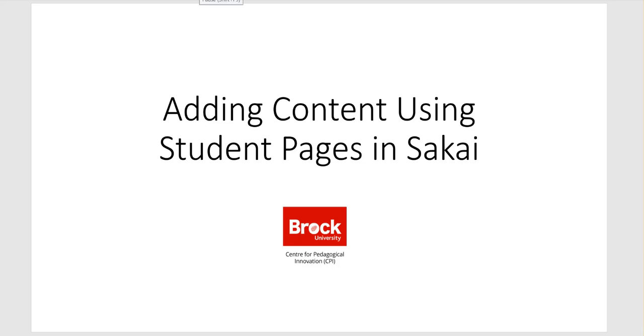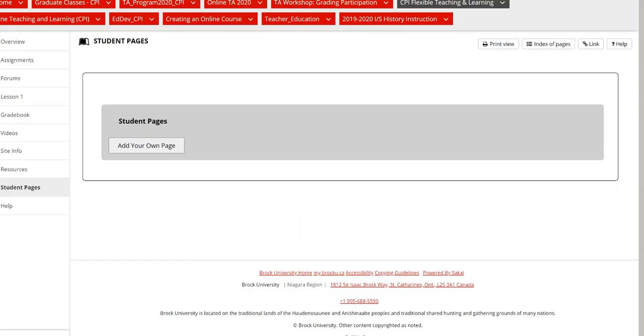In this short video we'll share some of the features of student pages in Sakai. We're going to demonstrate how students can add content to a course Sakai site using the tool student pages.